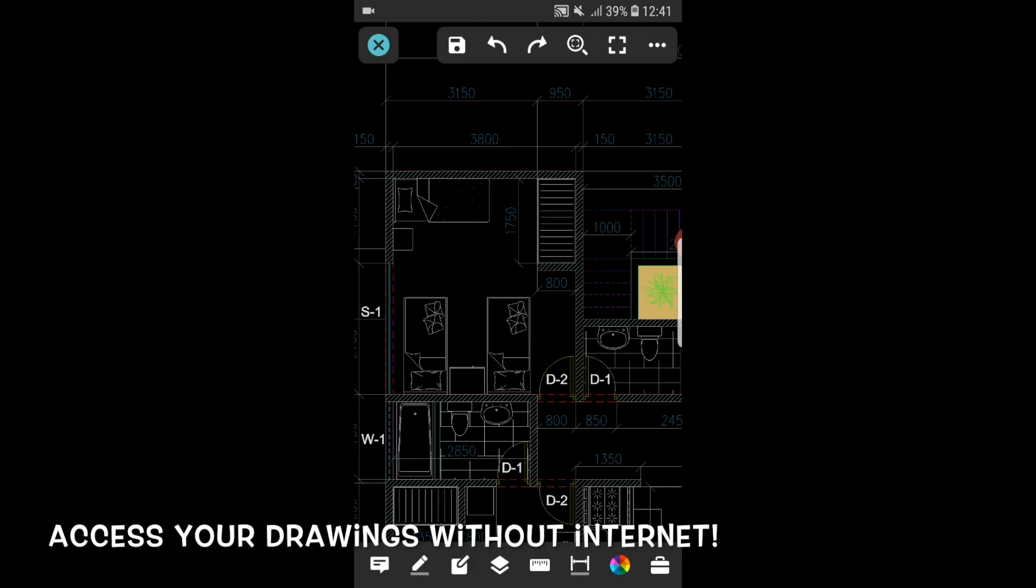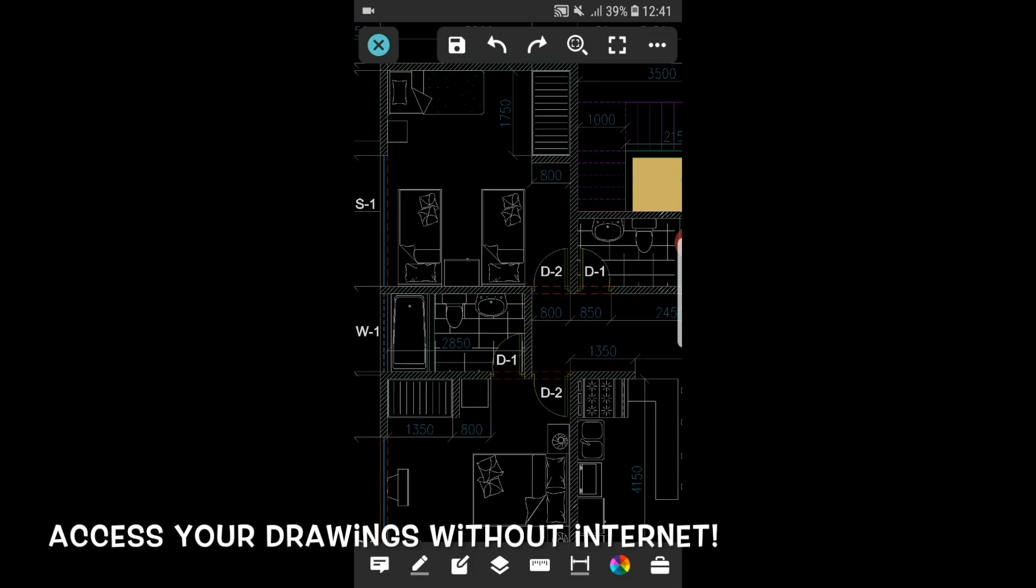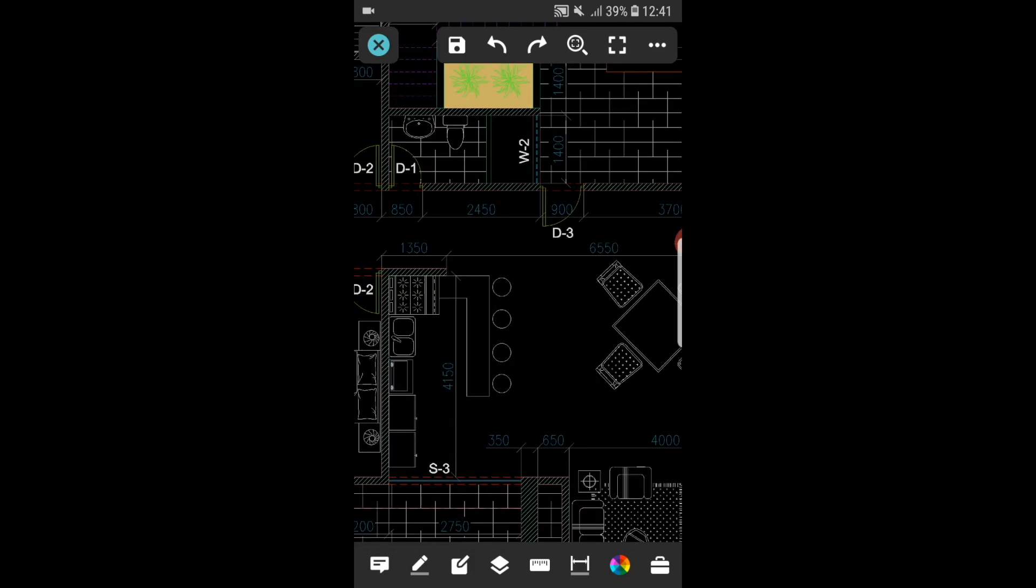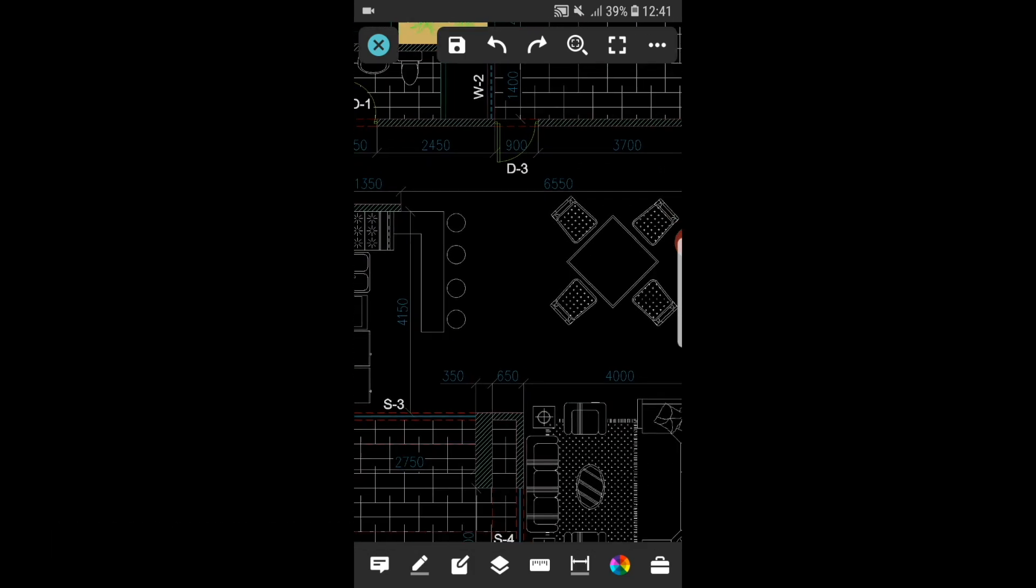The drawings are still accurately presented and clear to view without internet. All features are still workable.